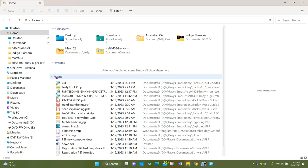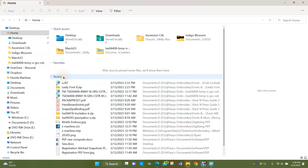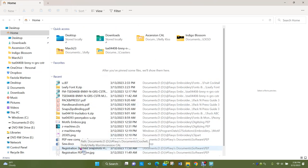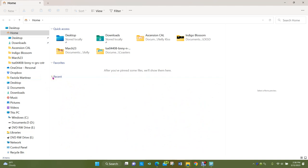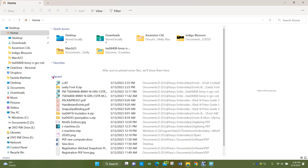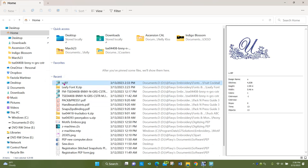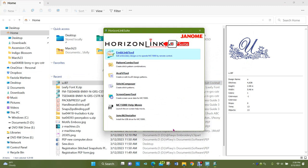Back in File Explorer, one thing that sometimes needs explanation: when you open these tabs, you'll usually get a 'Recent' section — these are files and things I've recently looked at or dealt with on my computer. I can collapse it by clicking the little arrow. Now if I right-click on a design file, I can see a preview of what it looks like in the preview window, and if I double-click it, it pops up in my Horizon Link Suite because I set that as my default.